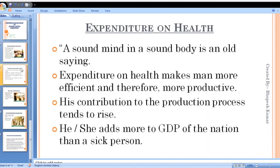Now come to the next point: expenditure on health. The role of health is also very important in converting human resources into human capital. This expenditure adds to human capital formation, which we discussed in the last video.